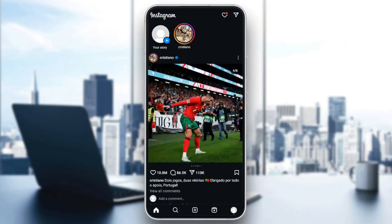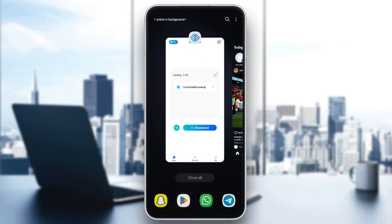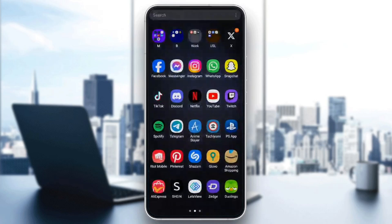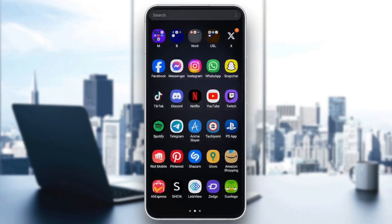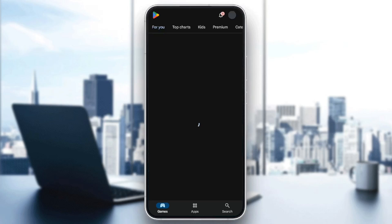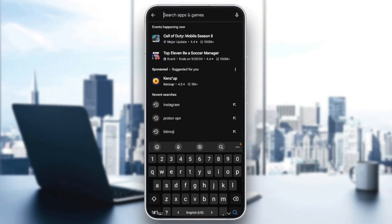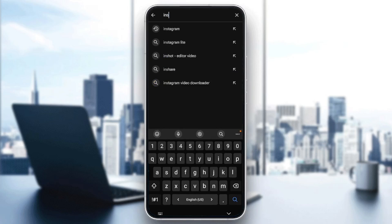So basically, right now, if you want to fix this problem, first of all try to check for updates. So in order to do that, just go to Play Store or App Store, depending on which phone you have, and then go to the search section, click on the search bar, and then search for Instagram.